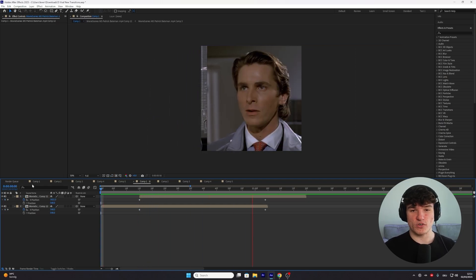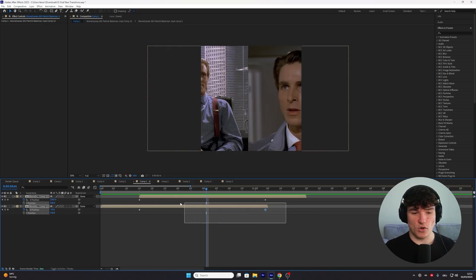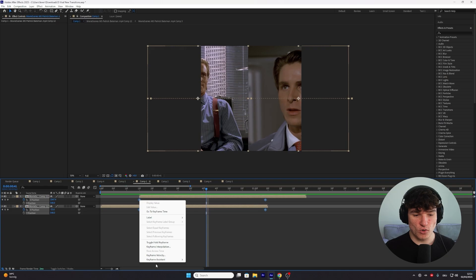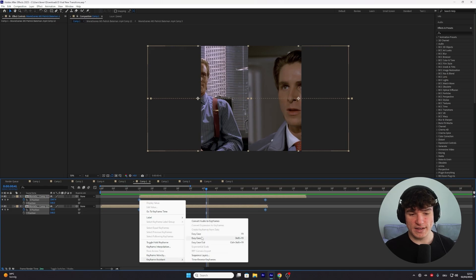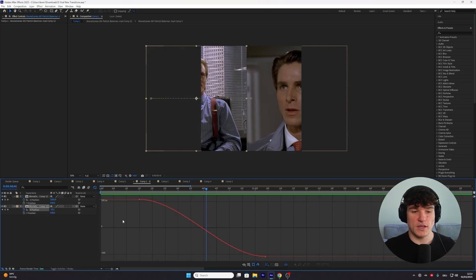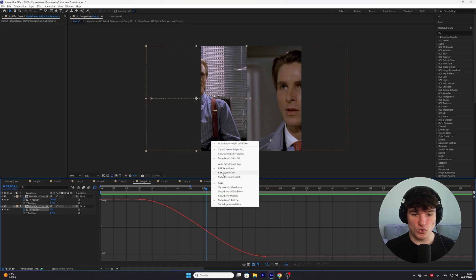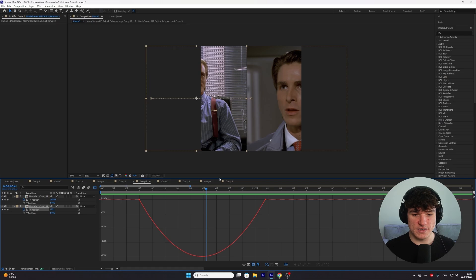If we play it right now though, it looks very boring because it's pretty slow. To fix that, we're gonna add some graphs. Select all of your keyframes, then right click, go to keyframe assistant and click on easy ease. Now only select the bottom keyframes and open up the graph editor. In here you should see the value graph, but we want to edit the speed graph, so right click onto your graph and go to edit speed graph instead.